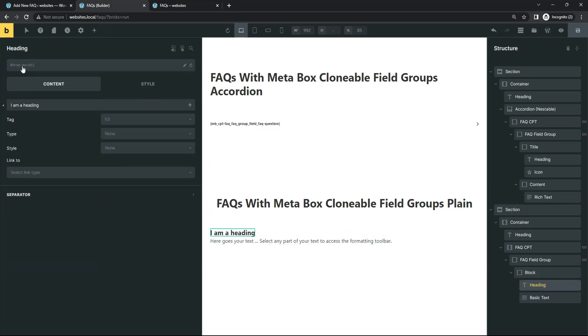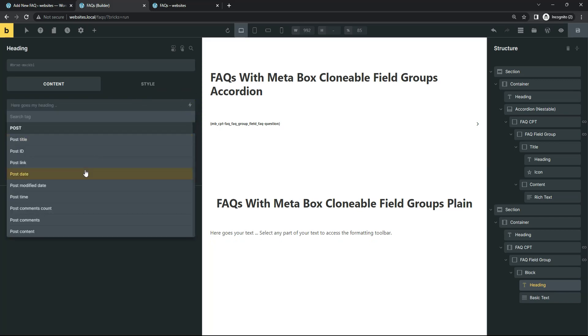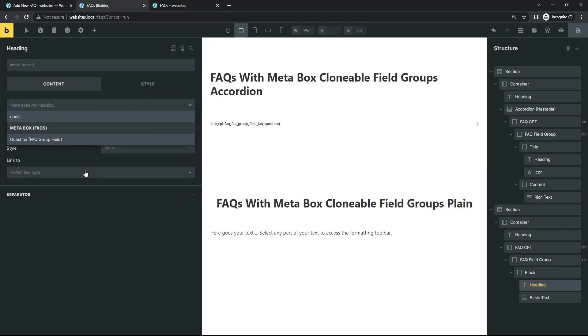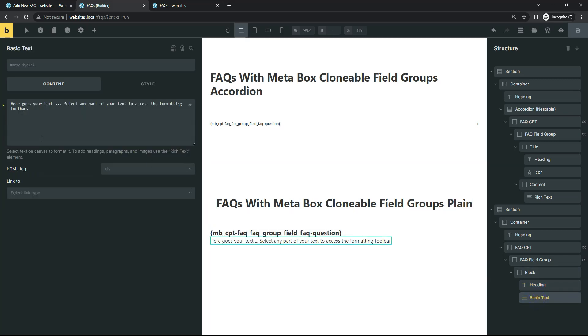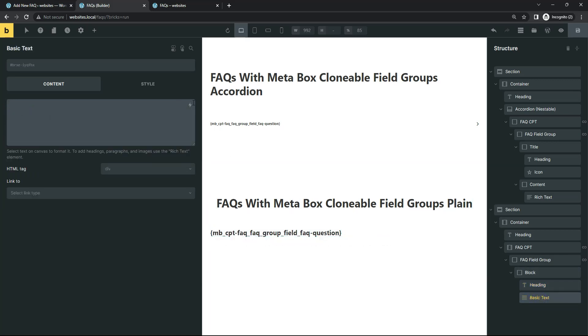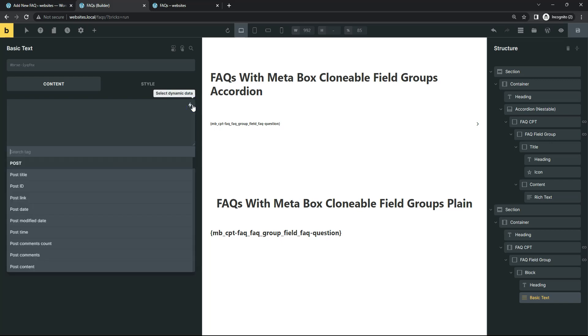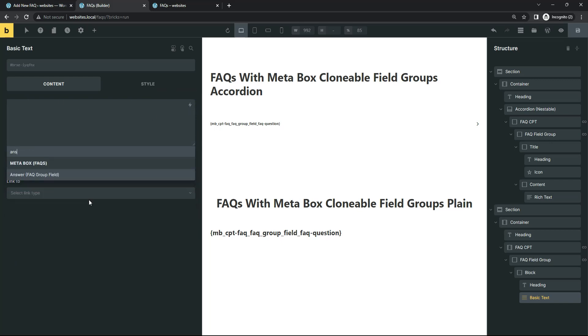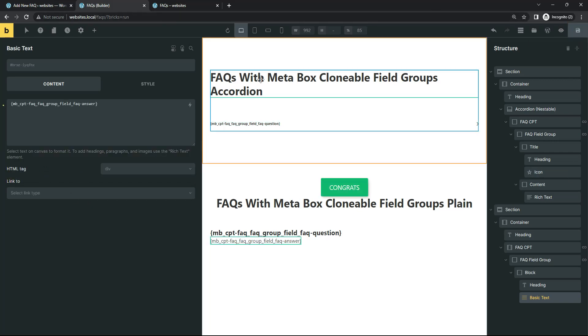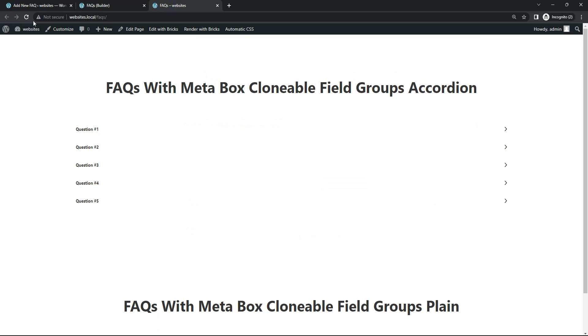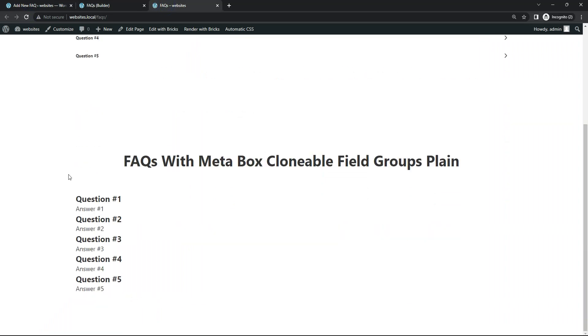And so for our heading, let's use our dynamic data button and go select our question. I love how you can search for these like this. It's so elegant. Thank you, Bricks. You're such a great builder. So there's our question. And same way we did it with the accordion. Here is our answer. Answer. Hit save. Now let's see what happens when we refresh on the front end. There we go. So now we're querying each one of those in.